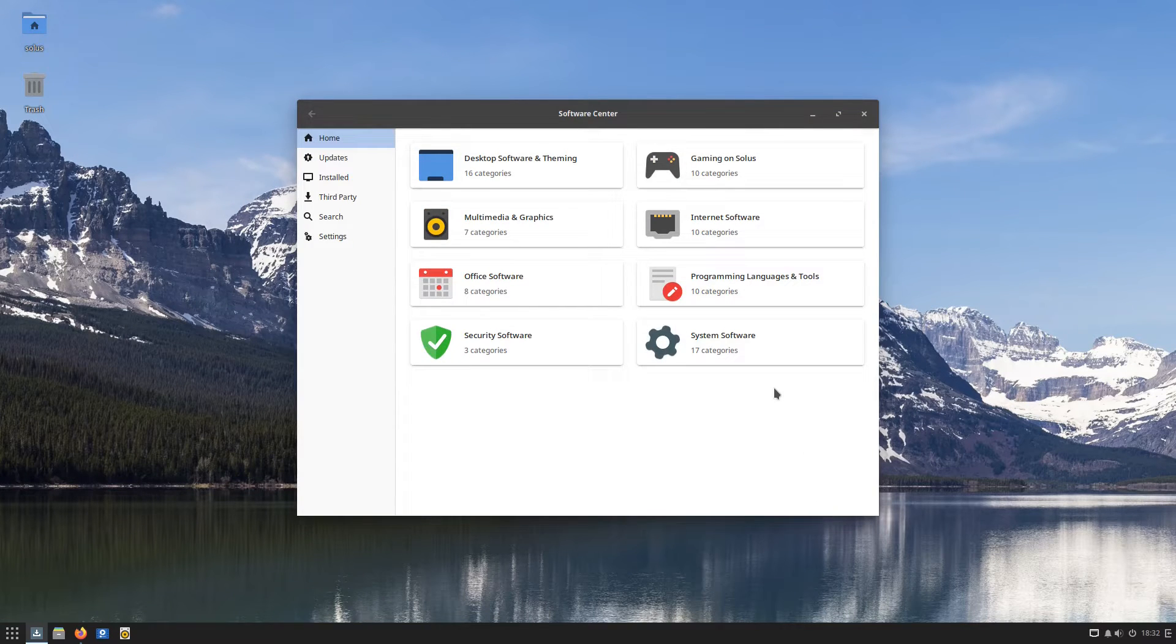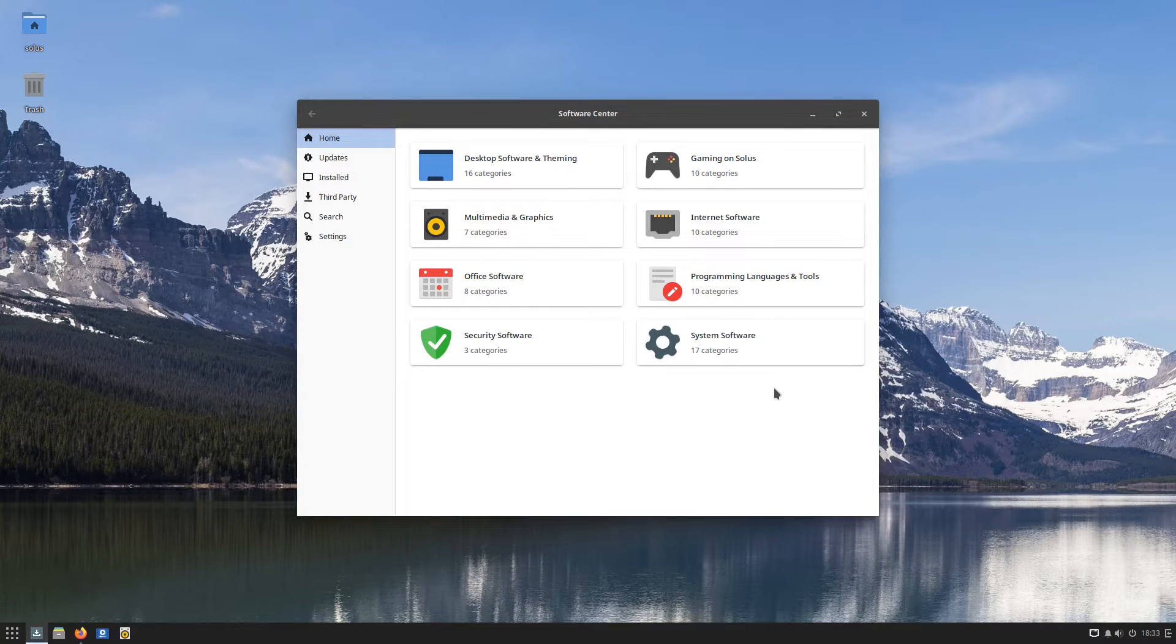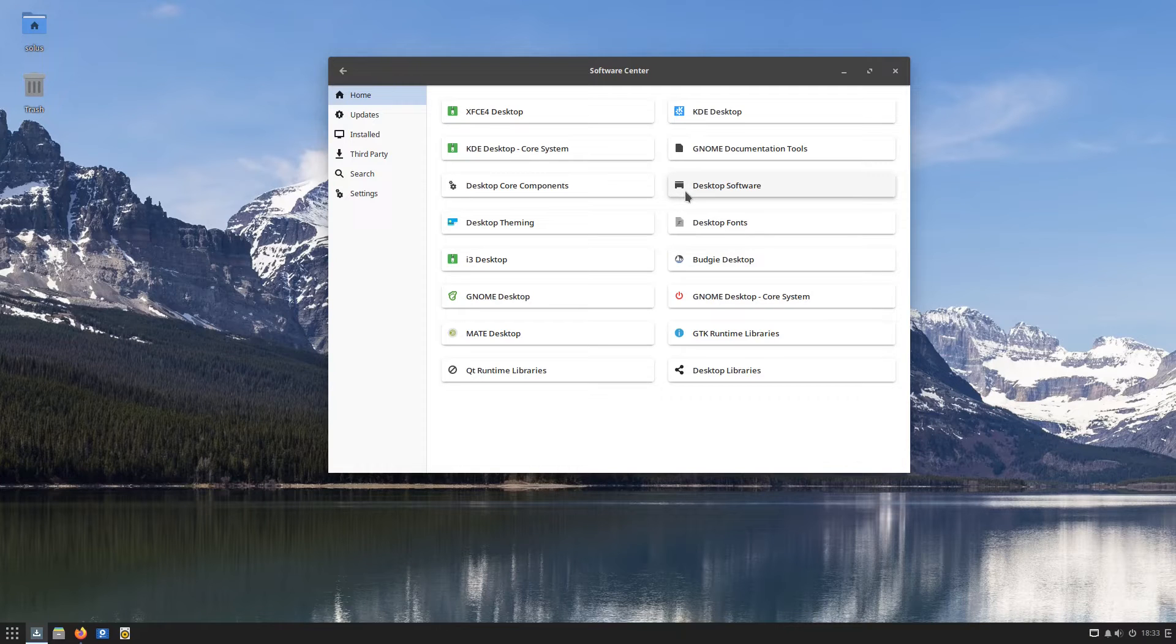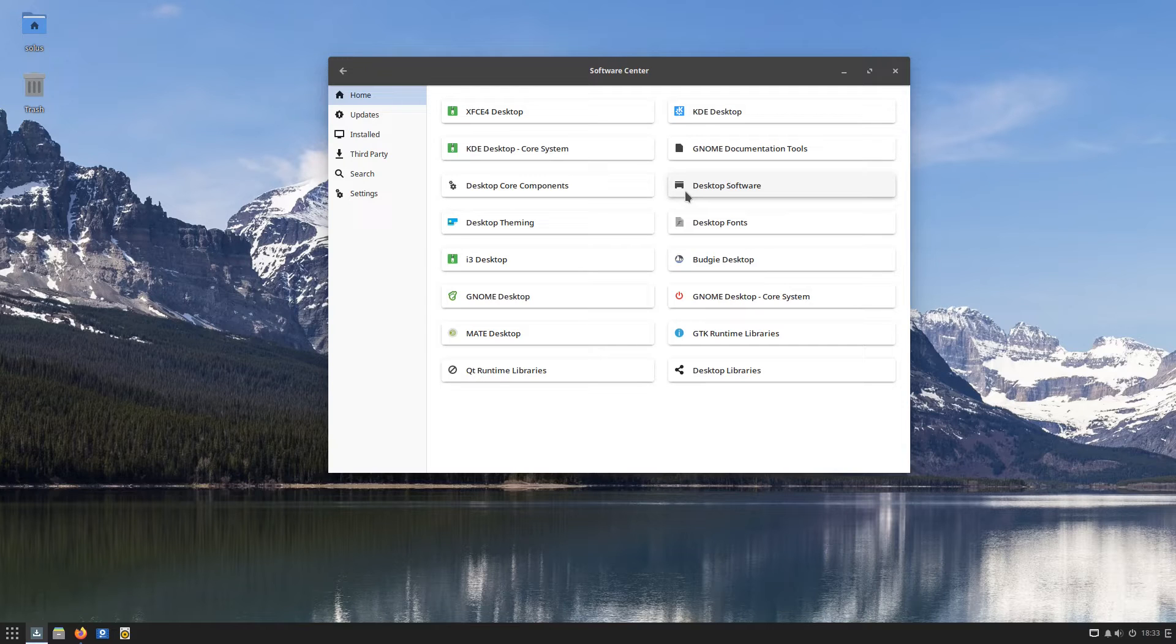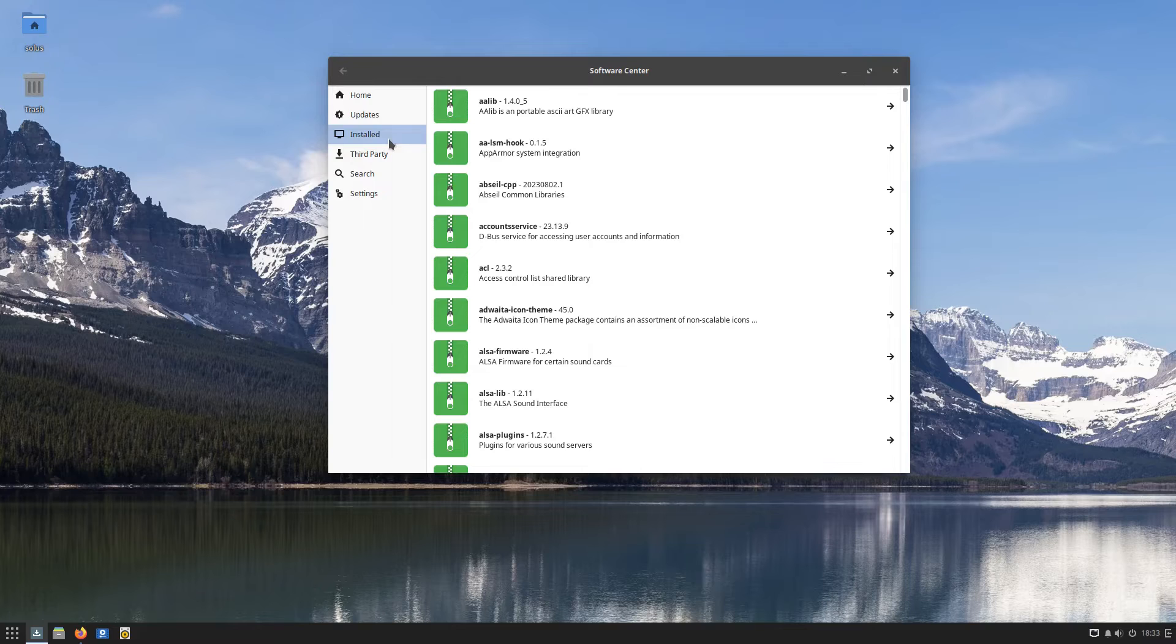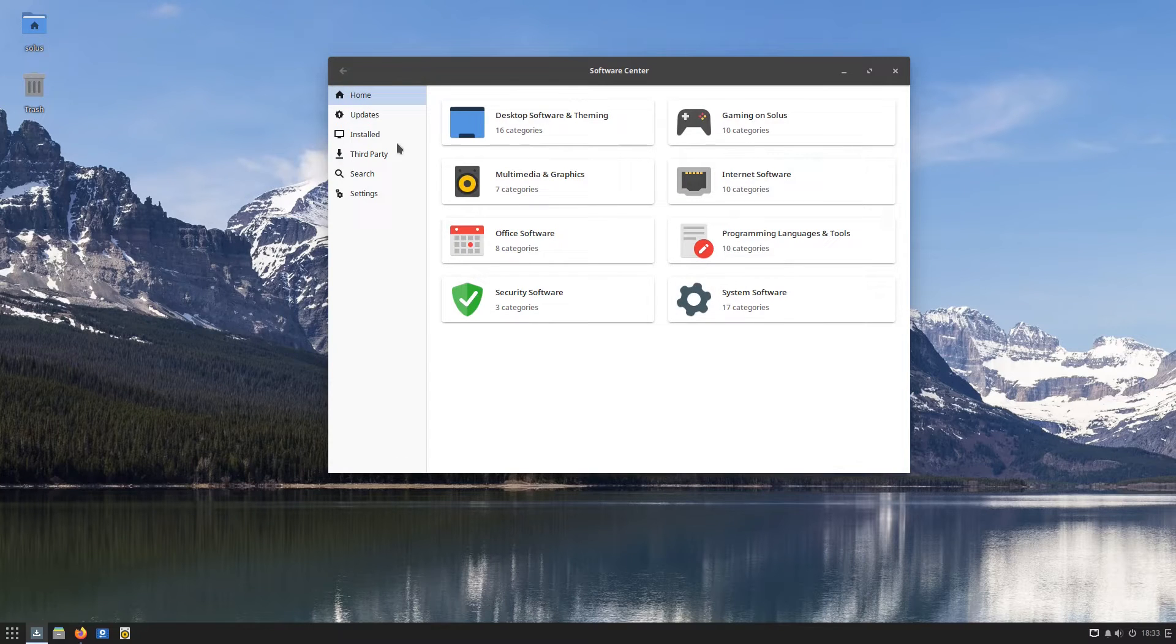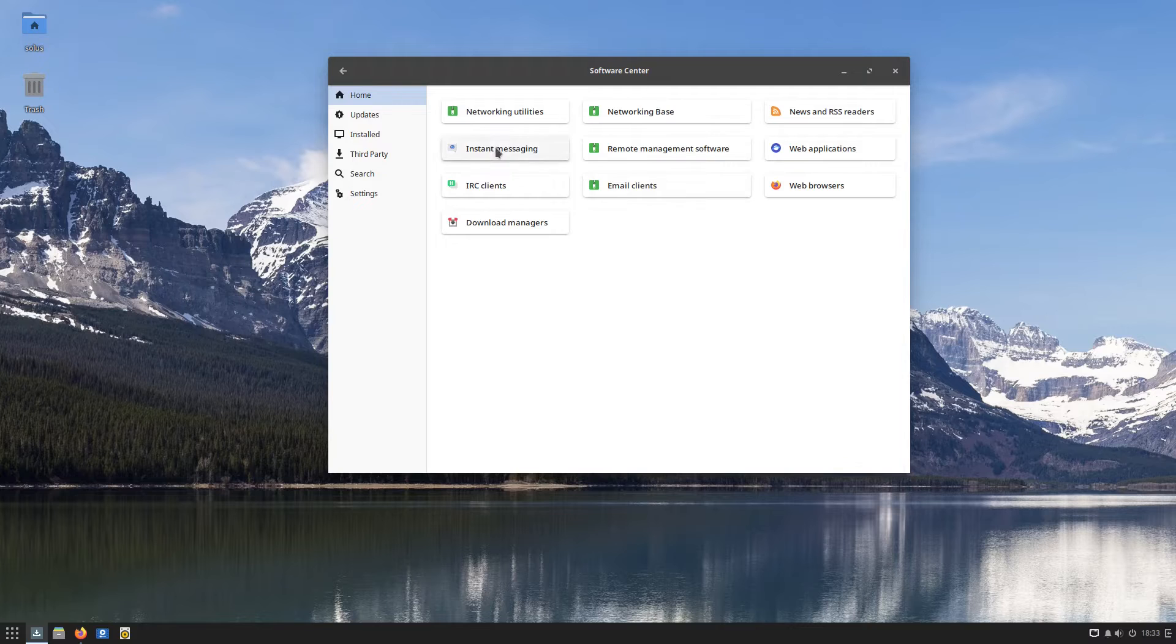As far as the software center, I was looking around at some different things today and this software center is probably going to go away soon, but let's go ahead and look at it first. Solus itself is its own independent desktop. It's not based on Debian, it's not based on Ubuntu, it's not based on Arch. It is its own independent distro. And this means that all of the software either has to be curated or plugged in with something like Snap or AppImage or Flatpak. Now for a distribution like this, they have a tremendous amount of software.